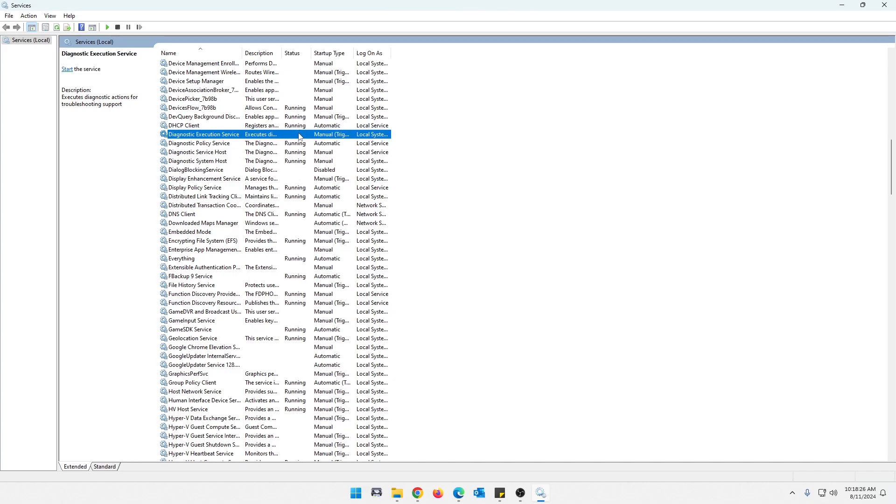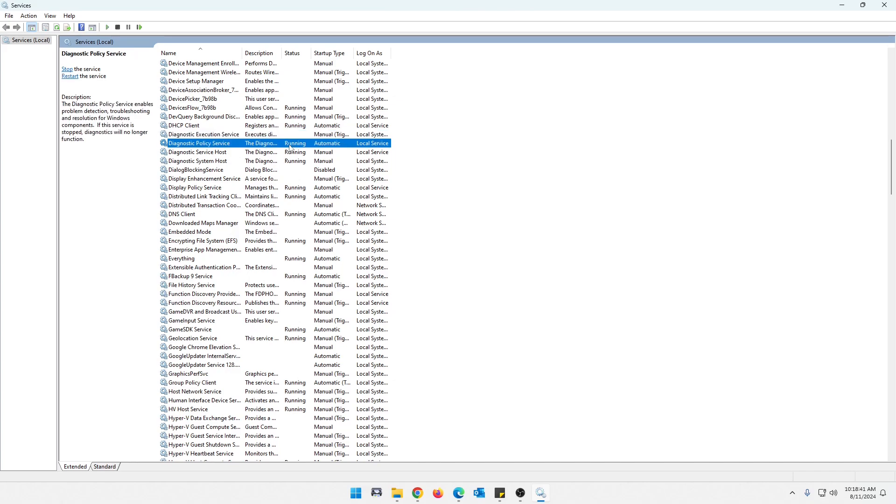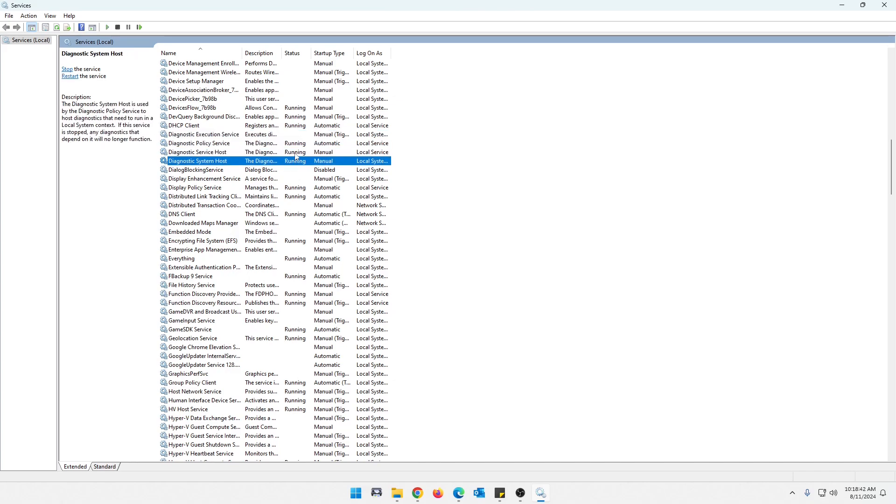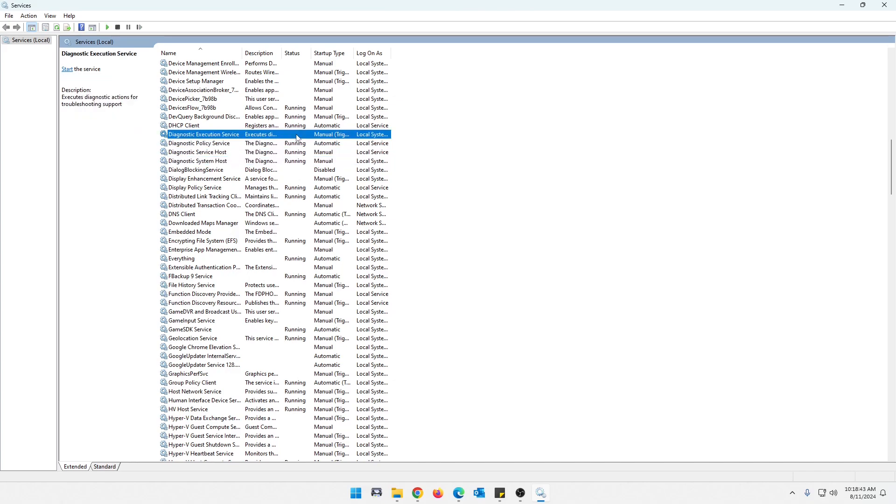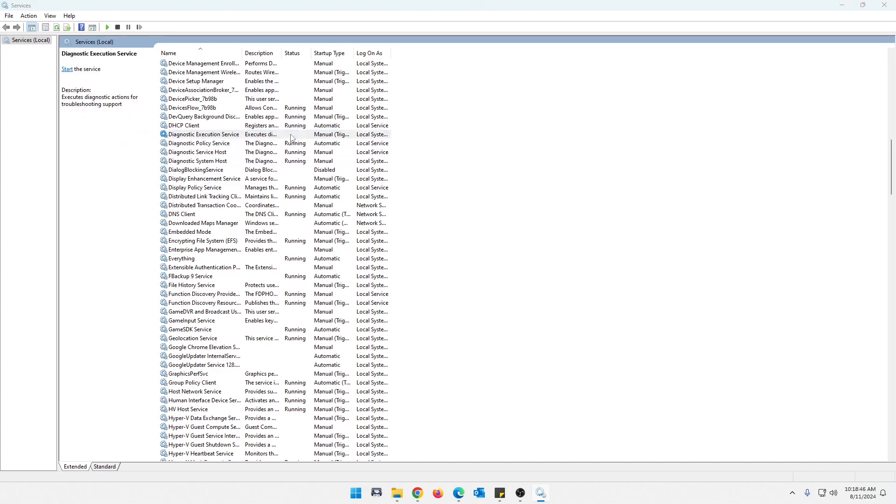Now, if you are running Windows 10 and you still want diagnostic actions, just go ahead and leave this running. That's fine. But if you're on Windows 11, Microsoft actually does not support this in Windows 11 from what I understand. So we're going to go ahead and turn these all off.